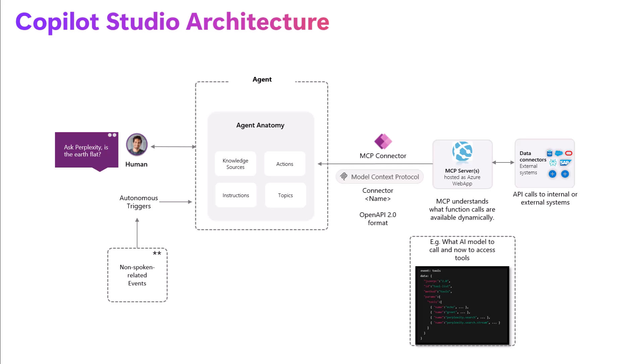But let's pretend we've got a human, they're asking perplexity, like is the earth flat? And that will be sent to the agent, the orchestrator to understand what functions or what actions and tools to call. And that will be pre-set up as an MCP connector. And then we're calling out through an open API that the 2.0 format across to our MCP server that sits on Azure Web Apps, and then calls out to the perplexity API to then return the results back to the human.